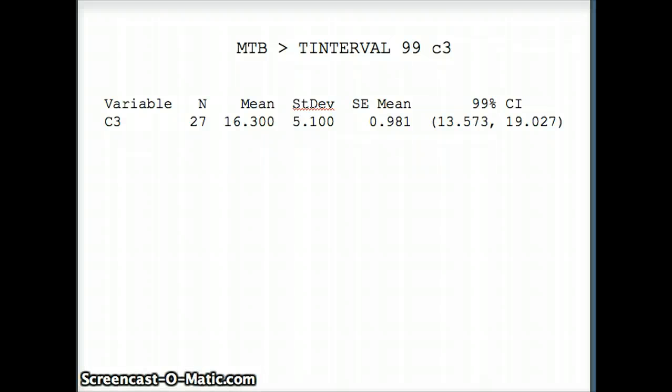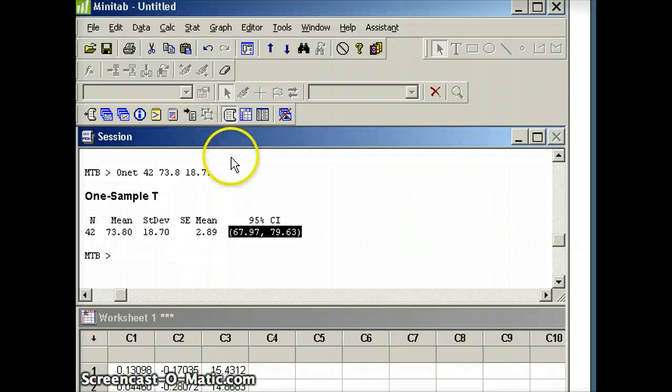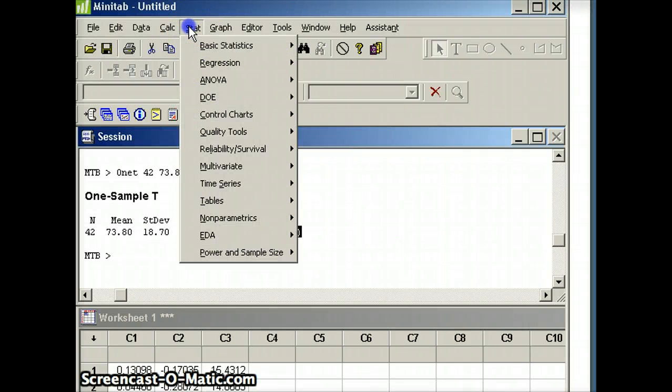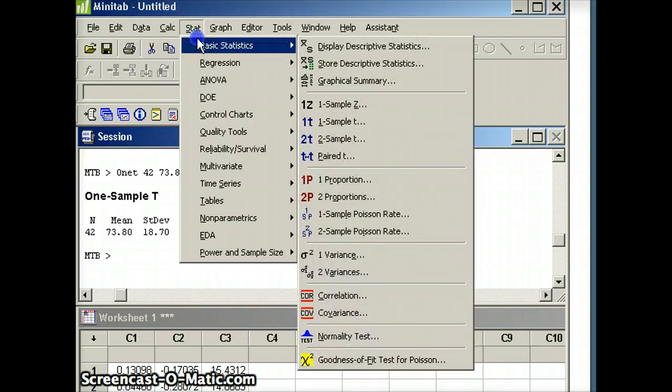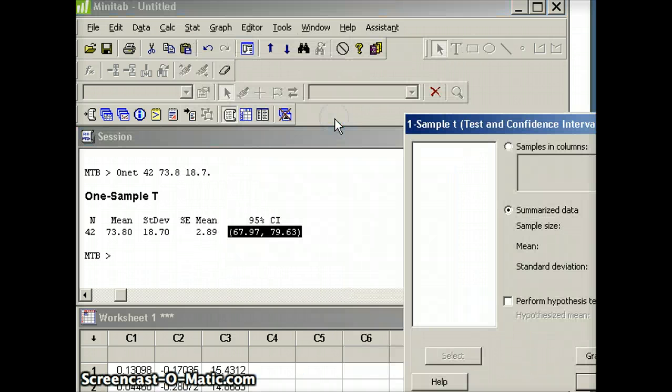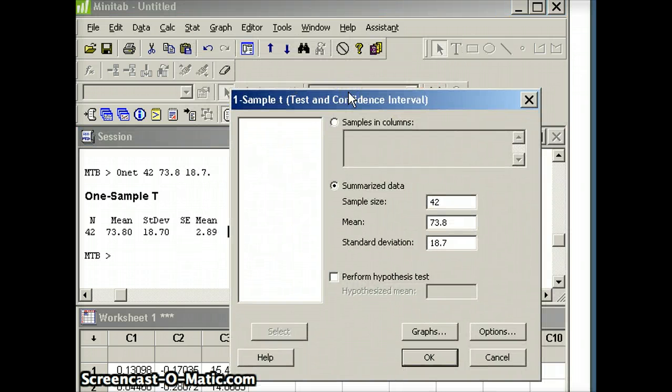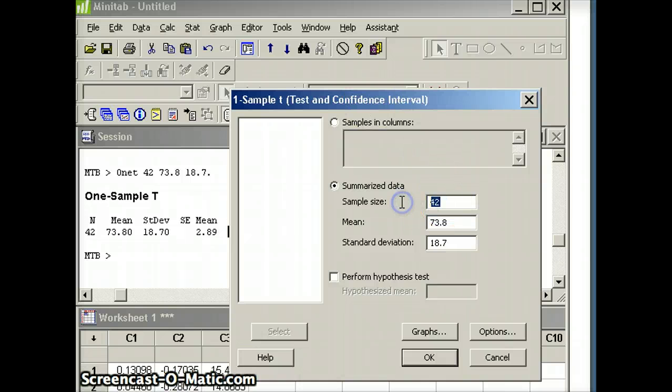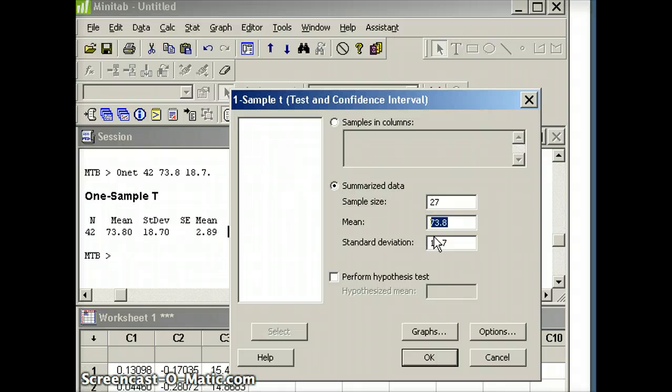Let's check this on Minitab. We're going to hit stat, then basic statistics, and we want the one sample t. You'll notice the numbers we have here are the ones we had in our previous example. We're going to make the sample size 27. Remember, we have to assume that the underlying data set is normal, otherwise it's not fair to use a t-interval. The mean is 16.3.